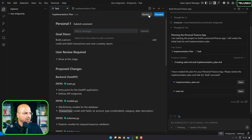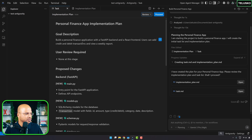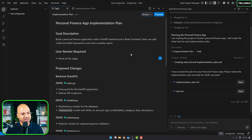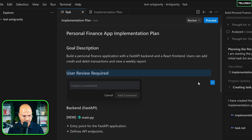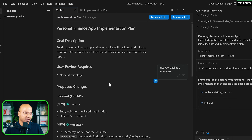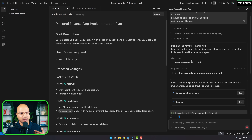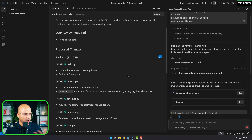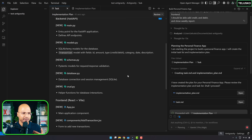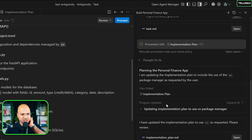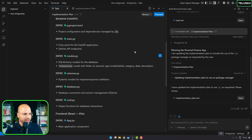I will submit a comment specifically asking it to use the UV package manager. You can add comments directly to the plan, and it will use them. So I click proceed. It says: 'Updating the implementation plan to include UV as the package manager.' It's adapting to my comments — that's really helpful.